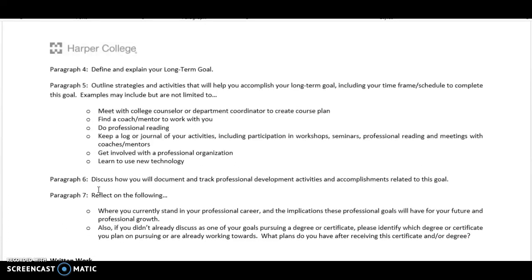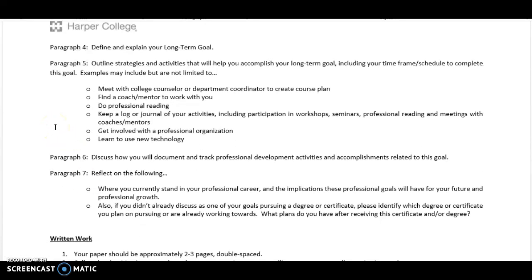Moving on to the next page of the assignment, at paragraph four you're going to switch to explaining and defining your long-term goal. Then you're going to do the same thing for the long-term goal as you did for the short-term goal — outline your strategies and activities that will help you accomplish it, including the time frame and schedule. In paragraph six, just as you did with the short-term goal, you're going to discuss how you will document and track your professional development activities and accomplishments related to that long-term goal.